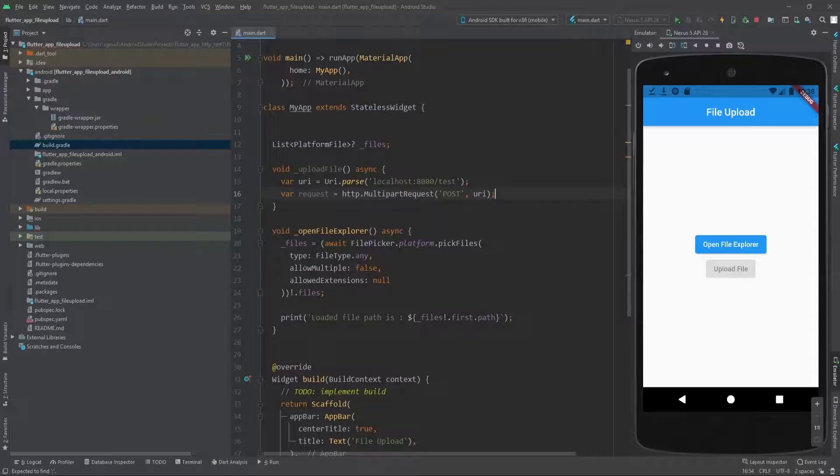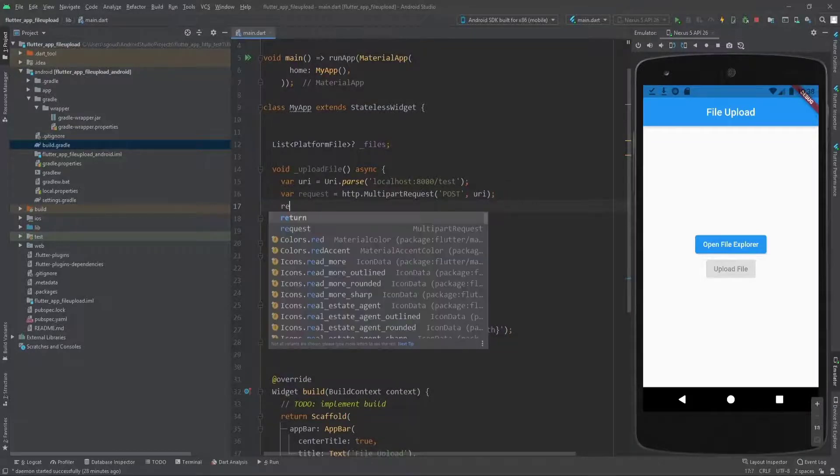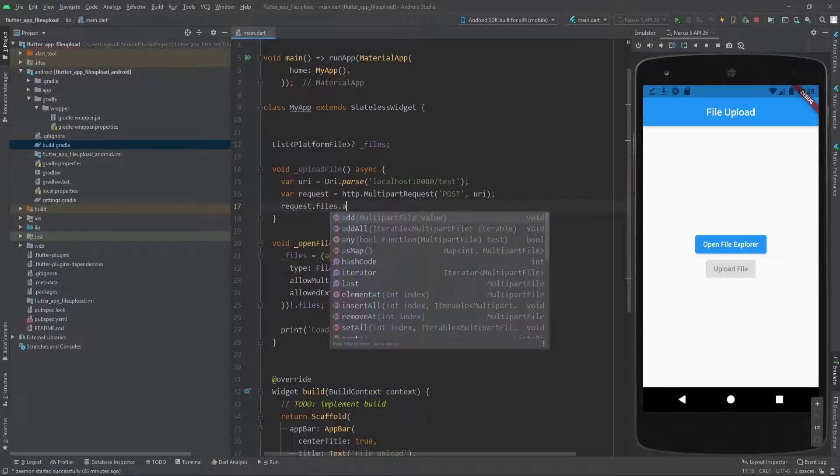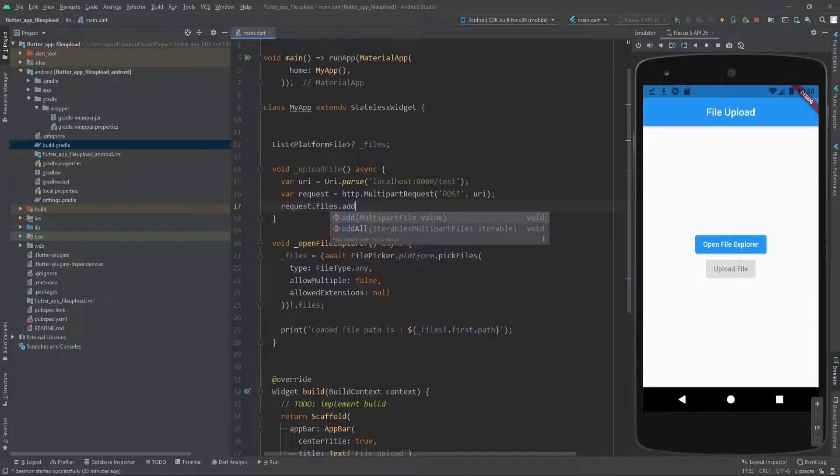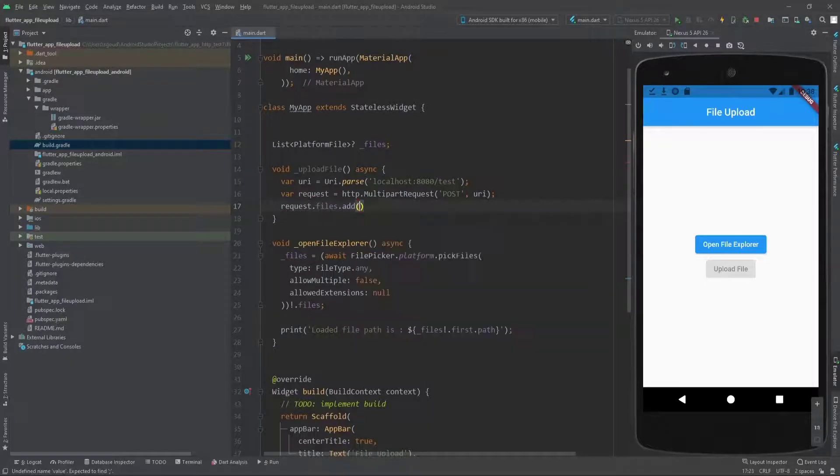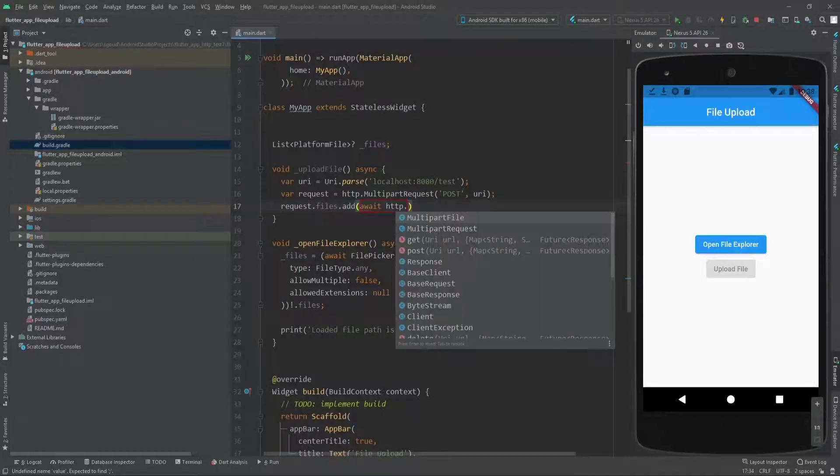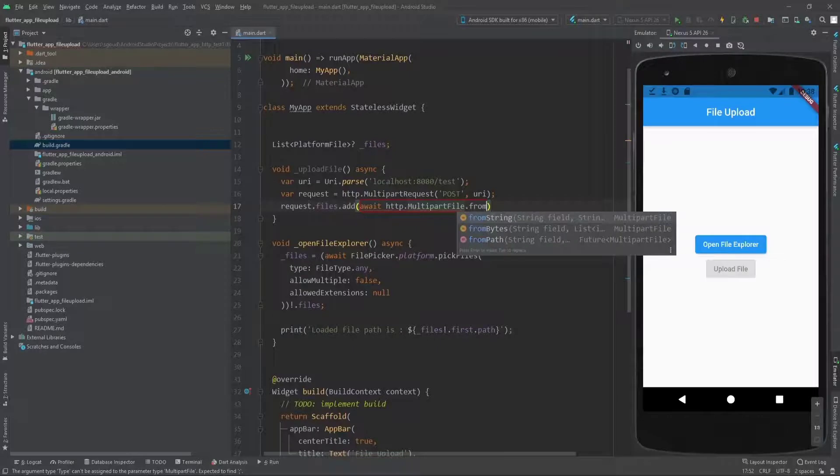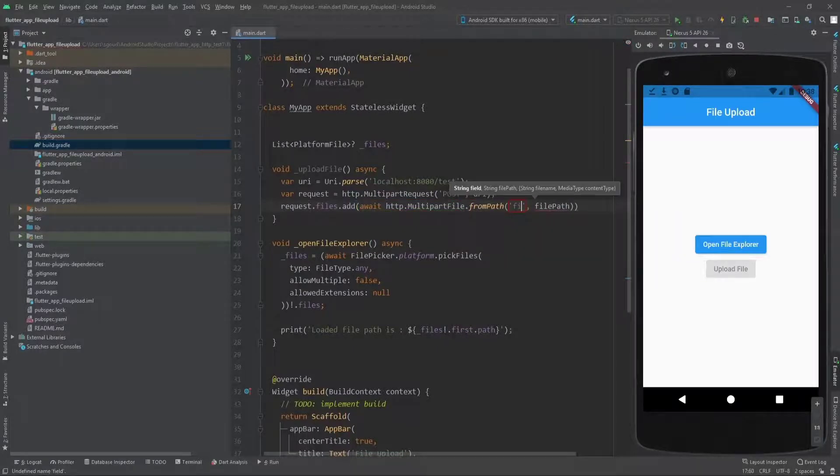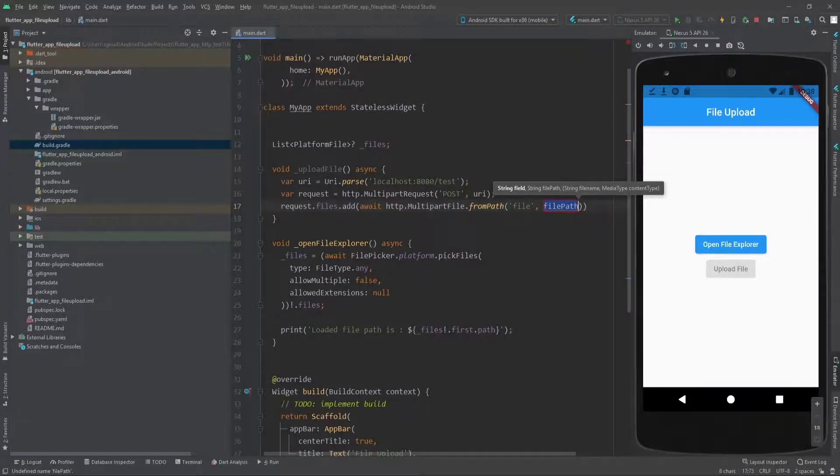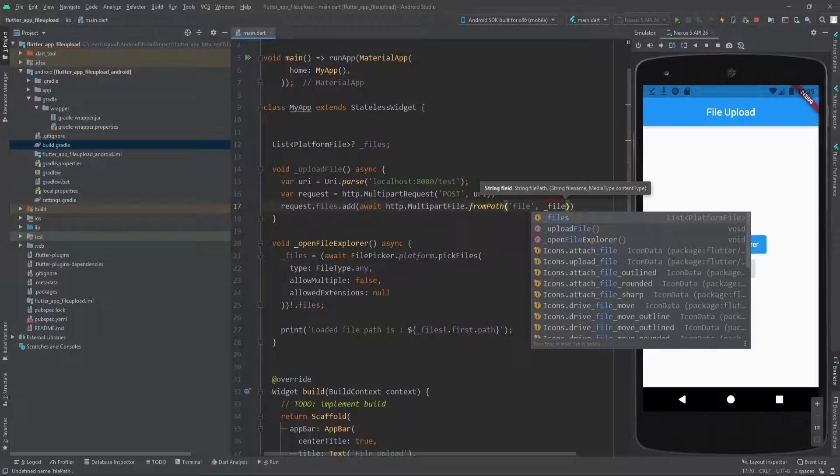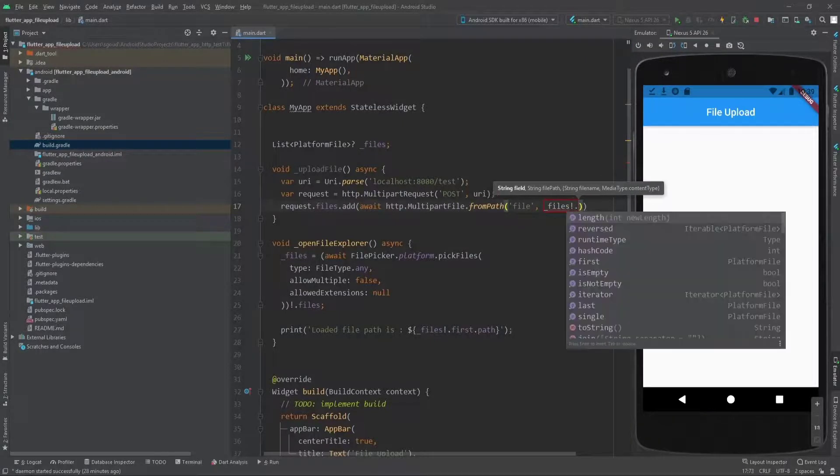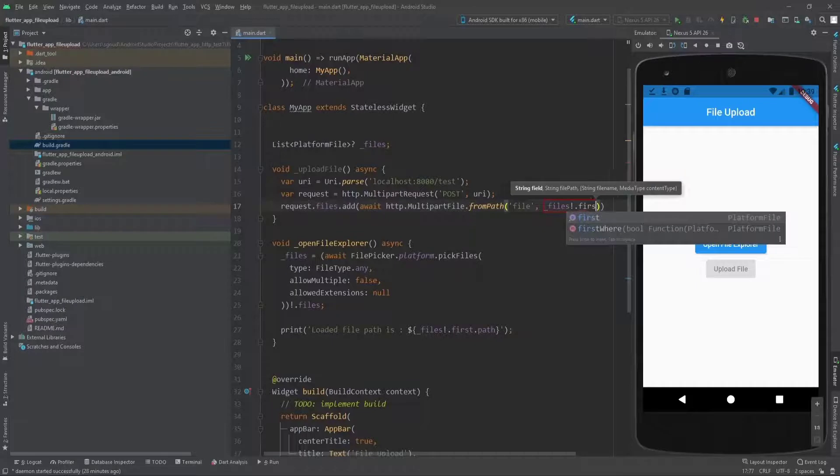The request.files.add—let's add the file that the user picked. We say http.MultipartFile.fromPath. The first parameter is 'file', which is the key that we saw in Postman.